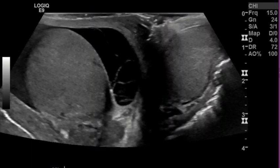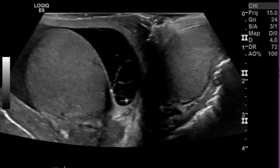Today I want to go over a case of a patient that presented to our emergency department with right testicular pain. Right off the bat, we can see that there's some sort of fluid collection here around the right testicle with these septations.